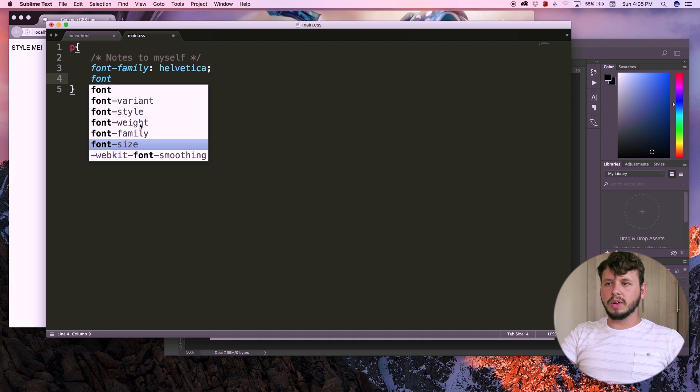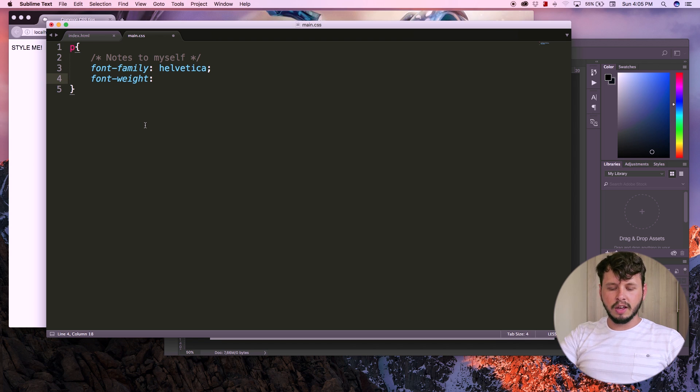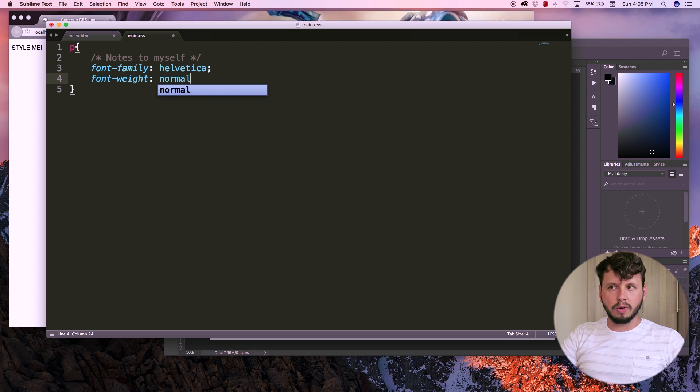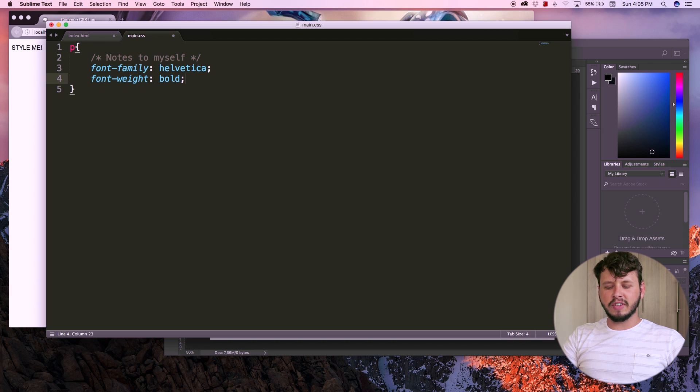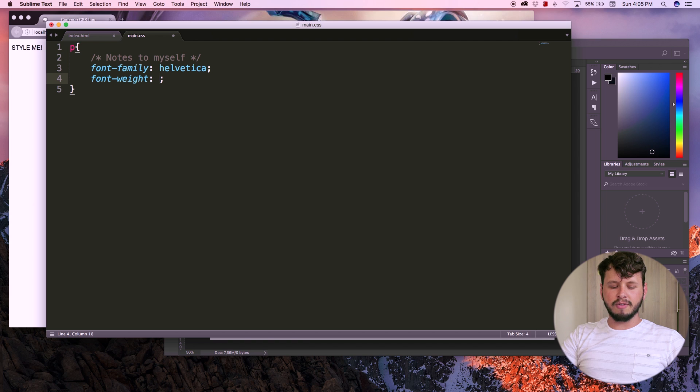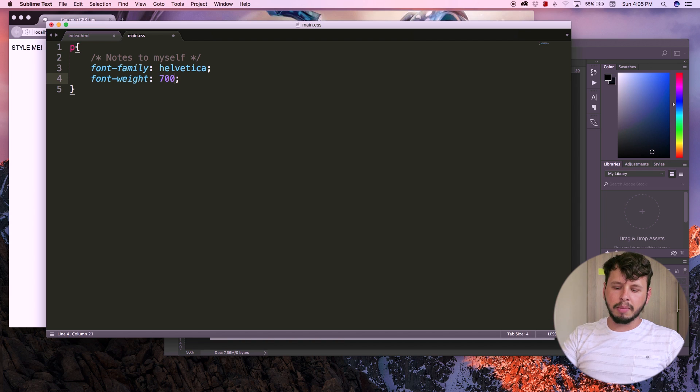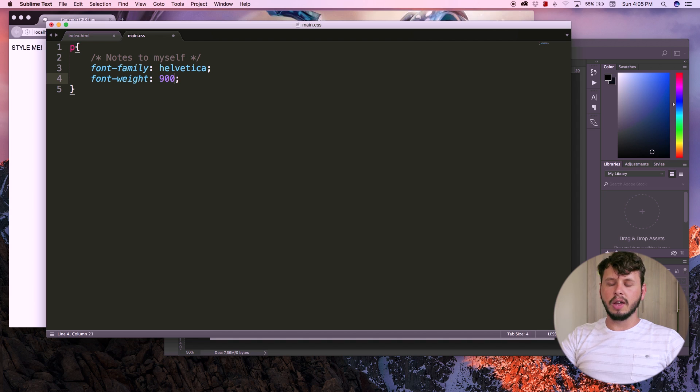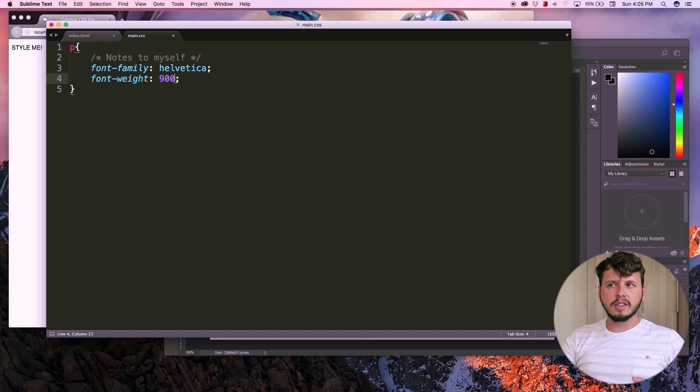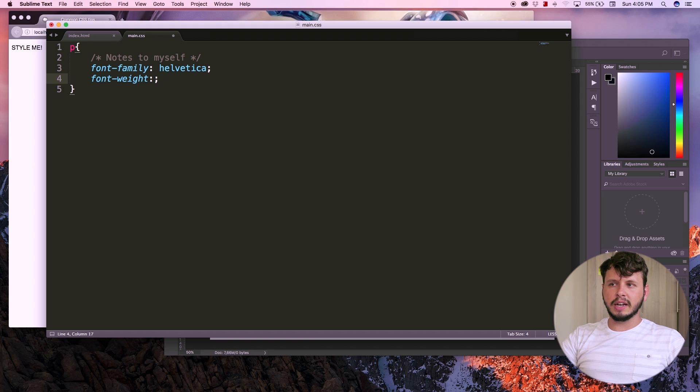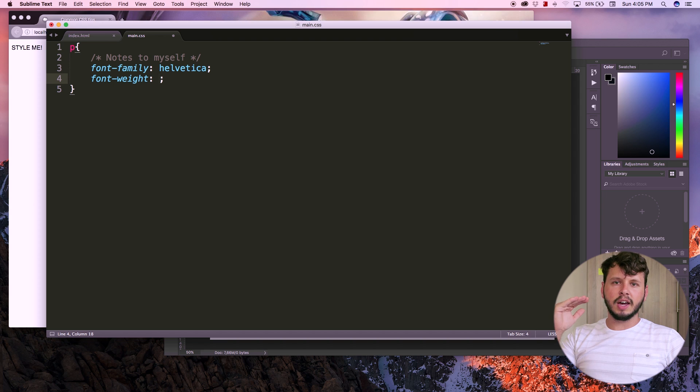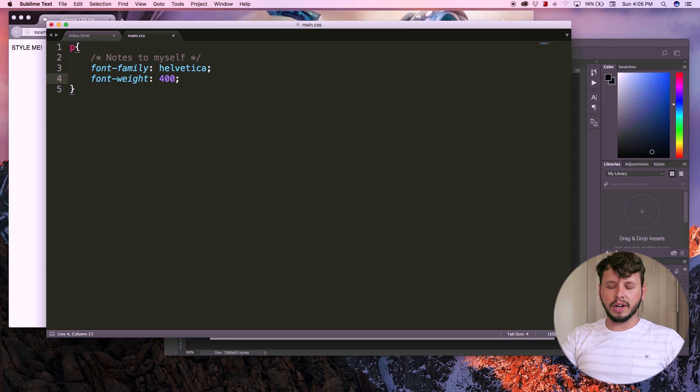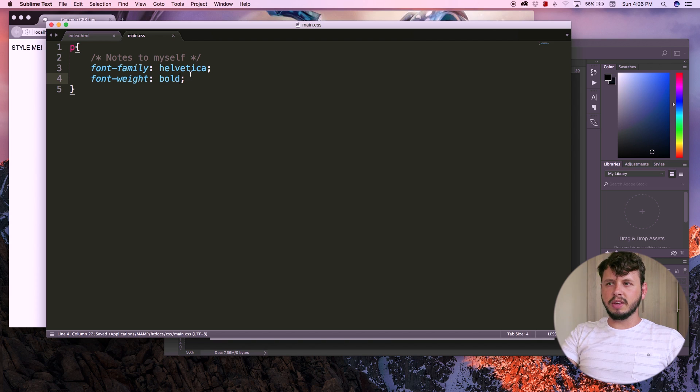So let's work with font weight, which determines whether your text will be bold or not. You can either give this a value of normal if you want normal text, or you can give it a value of bold if you want bold text. And there are actually values in between. So you can have 400, which is usually normal text, but you could also have something like 700, which is like semi bold. And then you've got values like 900, which is fully bold. This does depend on what font you're using. Not all fonts have different weights, but a lot of them do. But I'm just going to use bold. And that would be fully bold.